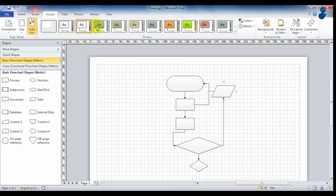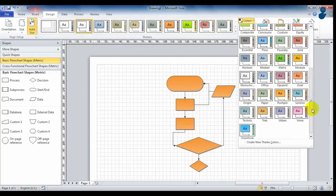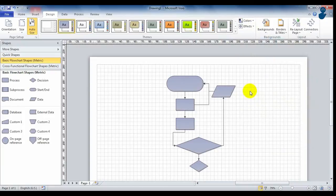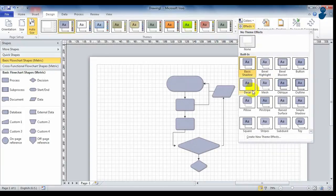Once we have our project completed, go to design and change the look of your diagram by changing the color or adding effects.